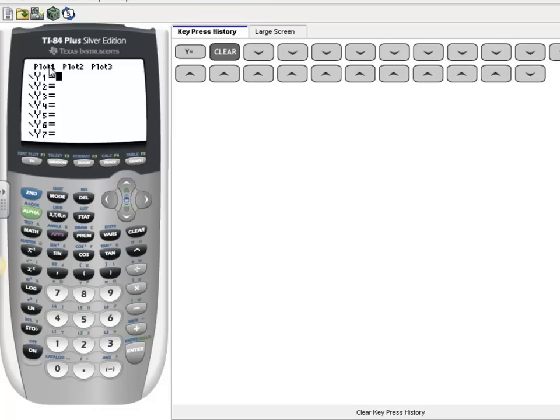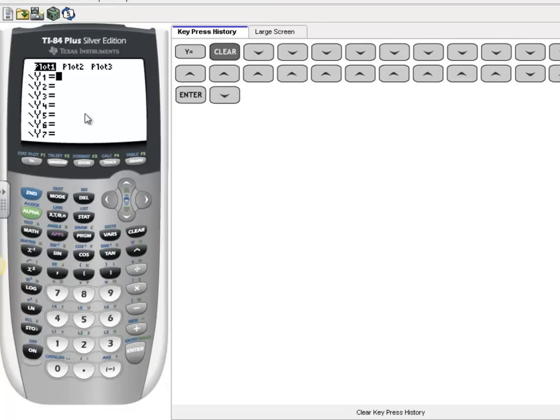You also want to make sure that your Plot 1, Plot 2, and Plot 3 are off. If they were on, it would look something like this, and that's also going to possibly cause you an error in your graph. So let's go ahead and turn that off.